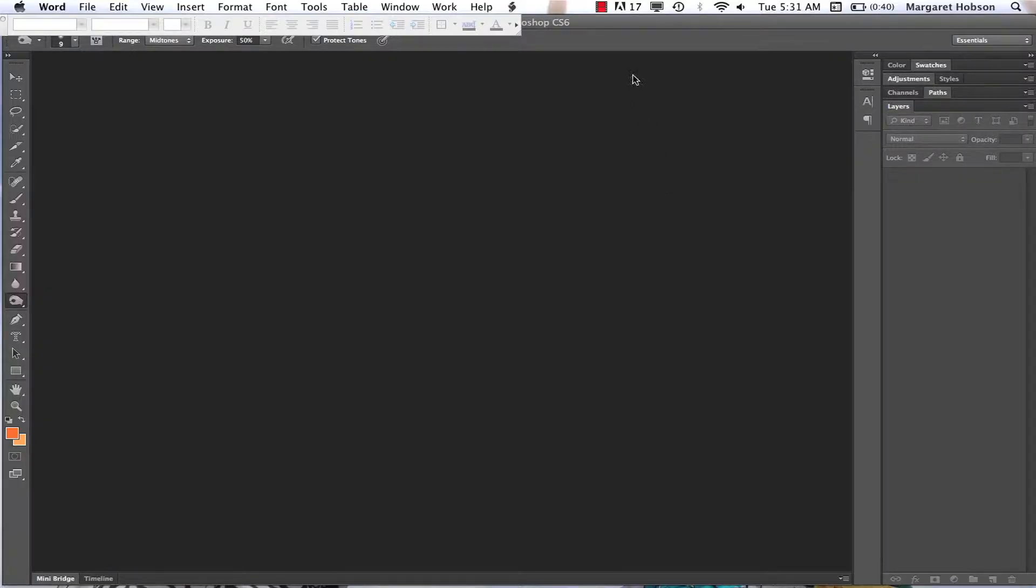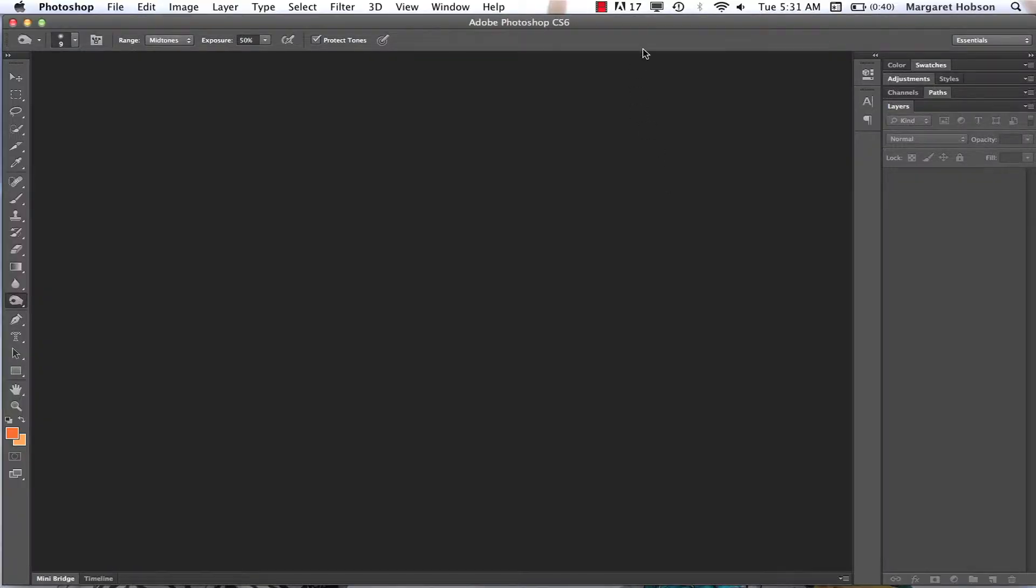Let's take a look at the Photoshop CS6 workspace. So here we are. If you're familiar with earlier versions of Photoshop, you're going to find that this new workspace is darker.